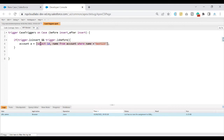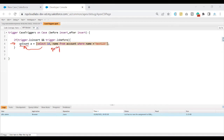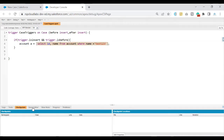Once I have the results, I am assigning them to the account record. From a syntax perspective, there is nothing wrong with the query we have written or the assignment we have done — the object type is also matching. So then what is the issue here?